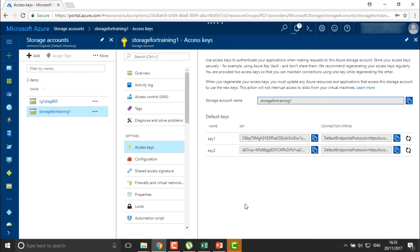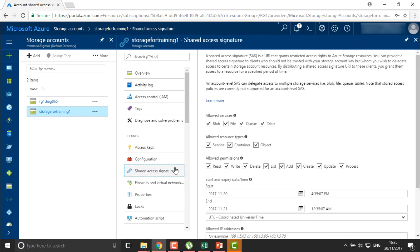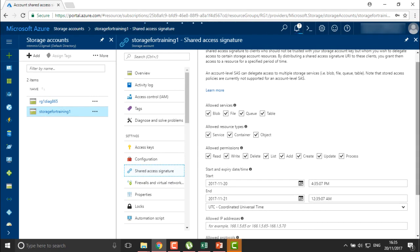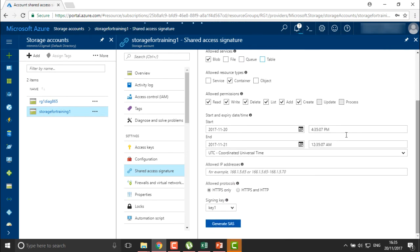The other option we have is the Shared Access Signature, called SAS. You can use SAS to define exactly what you want to allow to a particular user. For example, here we have allowed everything — but if I want to allow only a single resource type such as service or container and not objects, I can uncheck those options. You can also define a start and expiry date for this particular access — allowing a user access for one hour, two hours, one day, or one month.